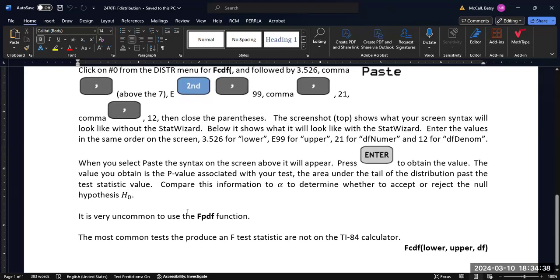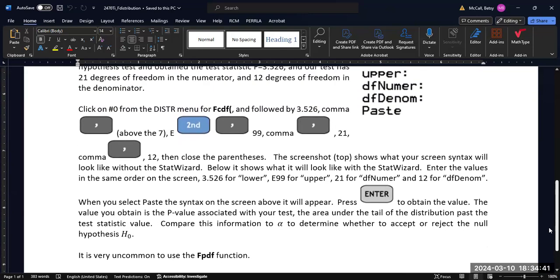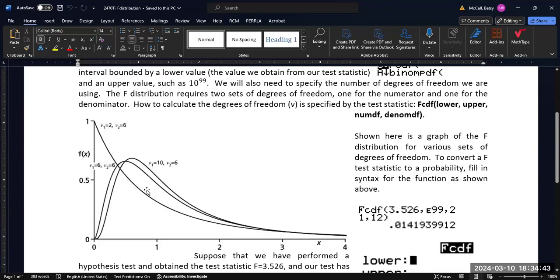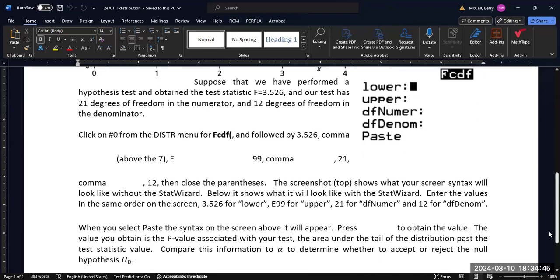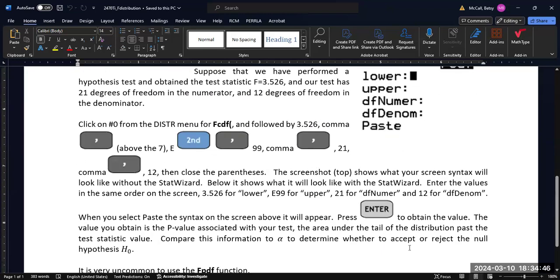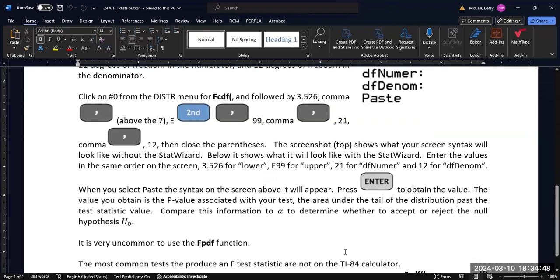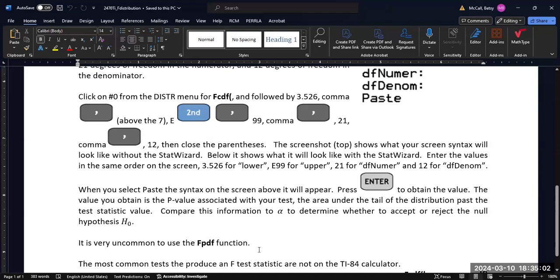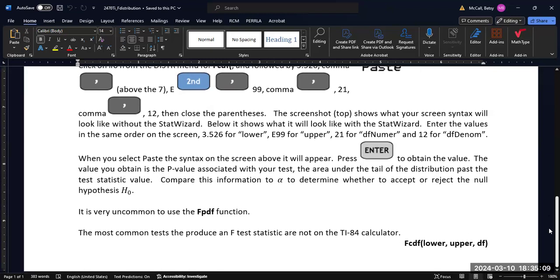If you want to graph the functions, then you would need to use the FPDF, and it would work very similarly to the way that the normal PDF works. I don't have any videos on graphing using these functions, but you never know. I might decide to make one at some point in the future. But if you're calculating probabilities, you would not use the PDF, you would only use the CDF.